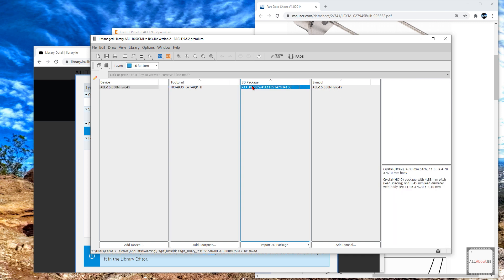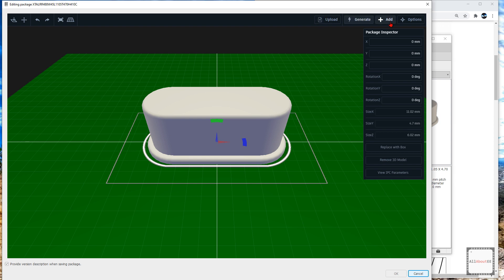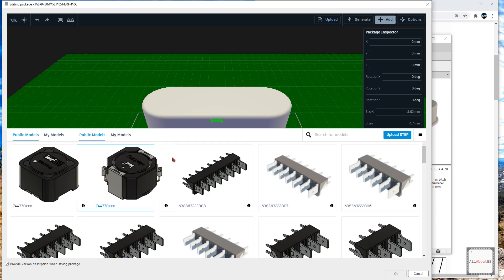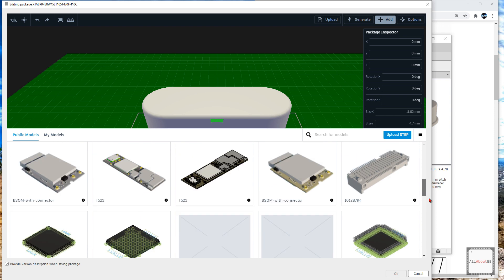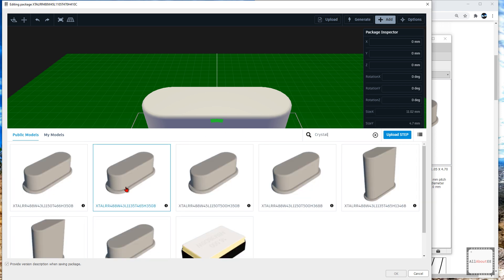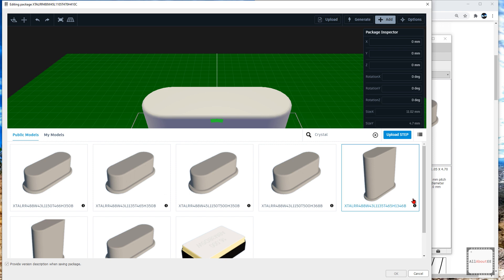The other thing you could do is search the web for a 3D package so you don't have to create your own. Open up the 3D package and go to Add. Under My Models, you can see all the models you've uploaded previously. You can also look for public models and search for whatever model you're looking for. If I search for 'crystal,' you can see all the different types of crystals that other people have made and choose one instead of making your own. And that is how you associate a 3D object to a footprint. That's it for this video — thank you for watching.